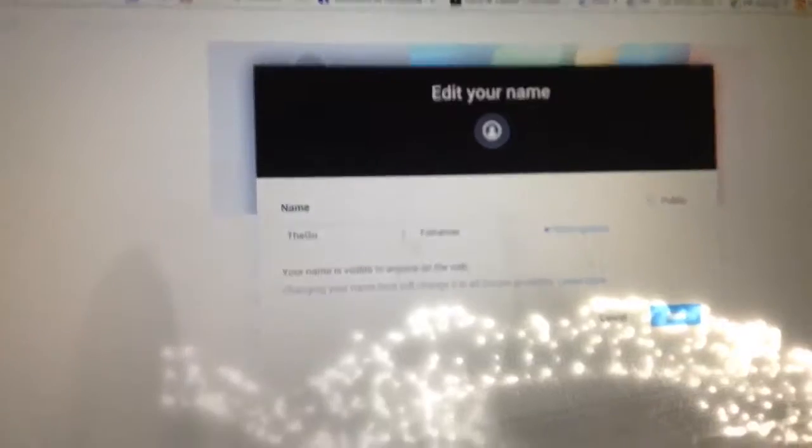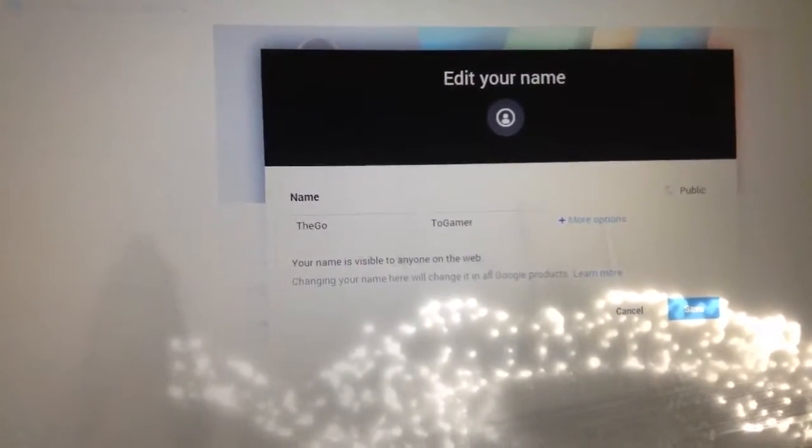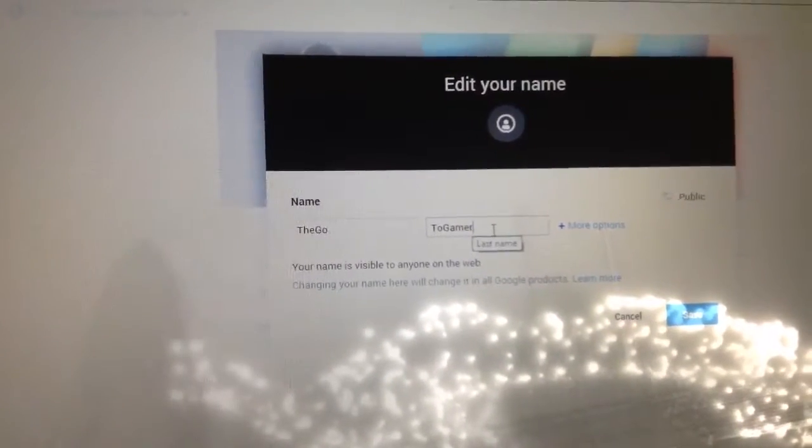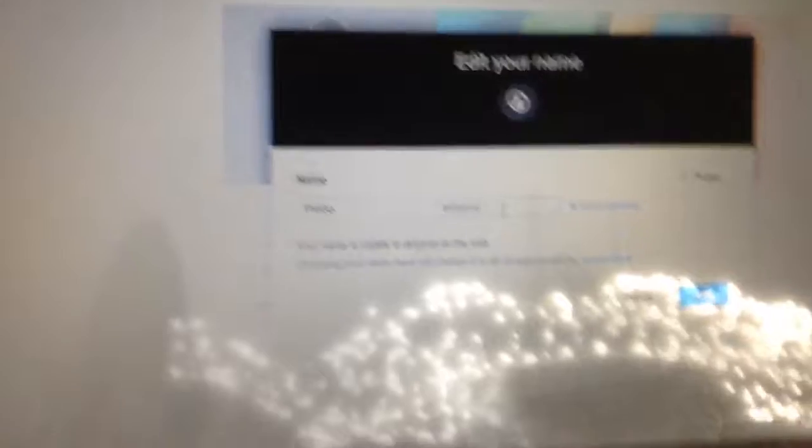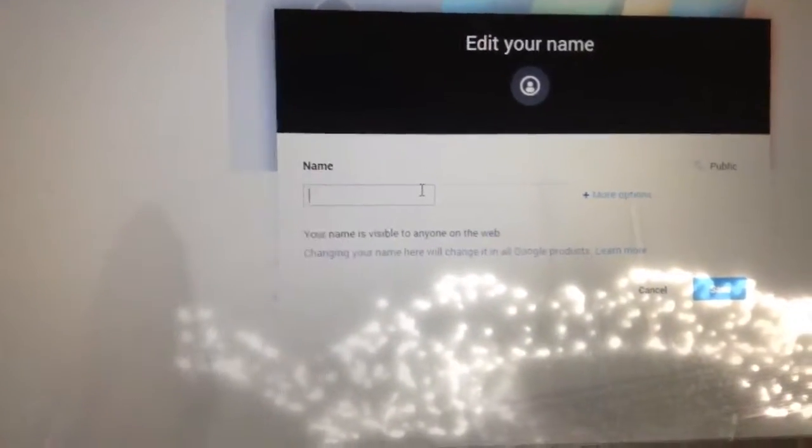And then right here, it's got to be in two separate words. So if it was like, I was going to have it, the Gaming Lion, but now it's the GoToGamer.